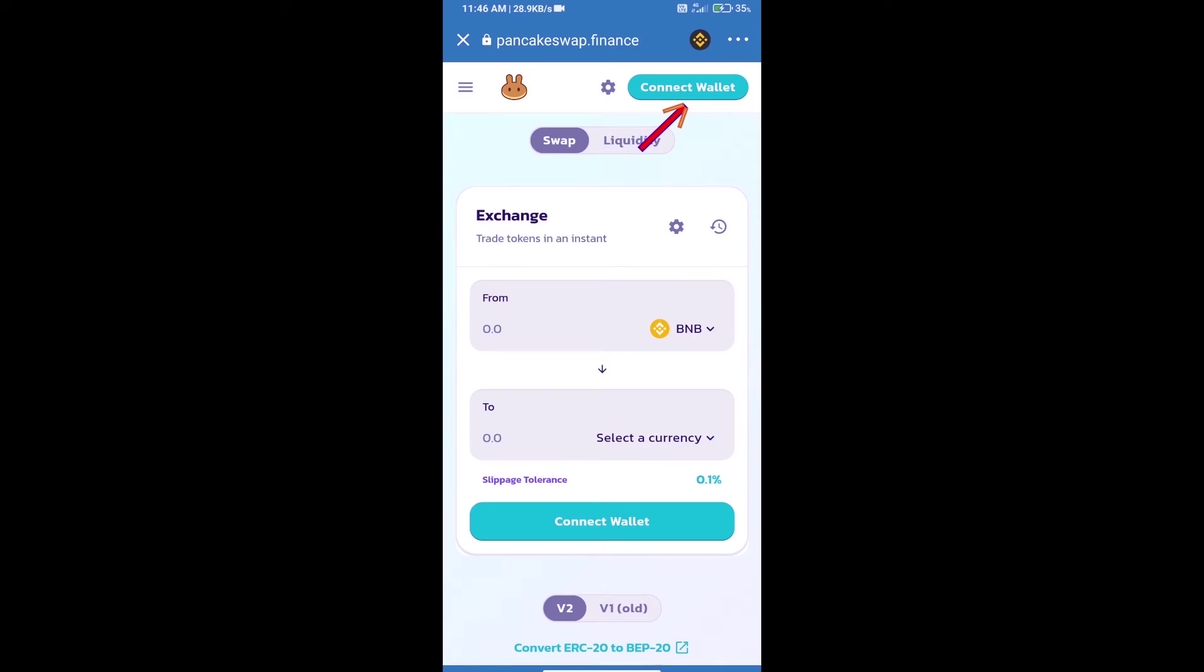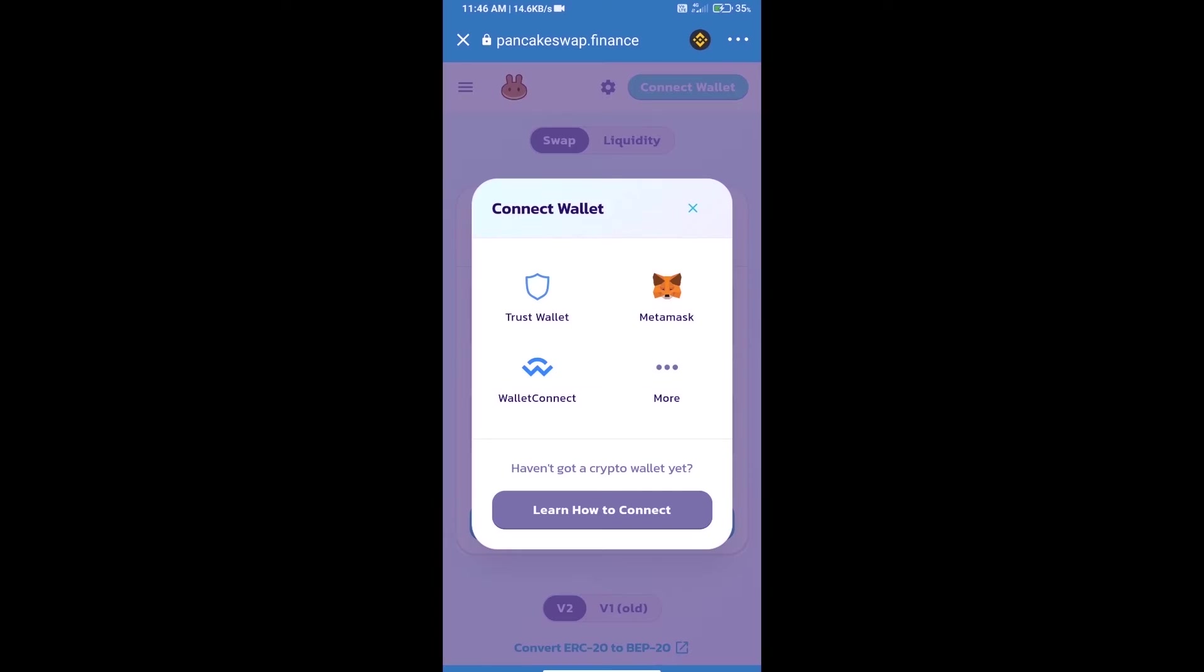Click on Connect Wallet. Our wallet is Trust Wallet, so click on Trust Wallet.